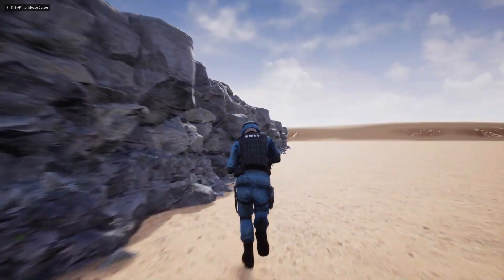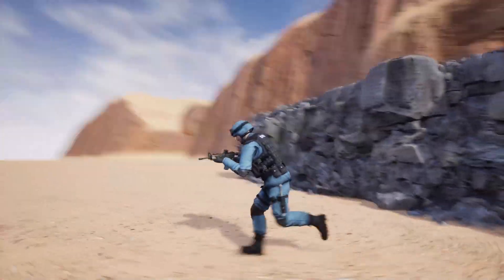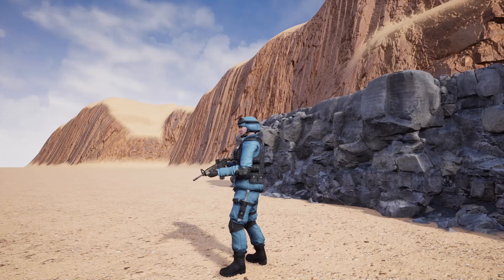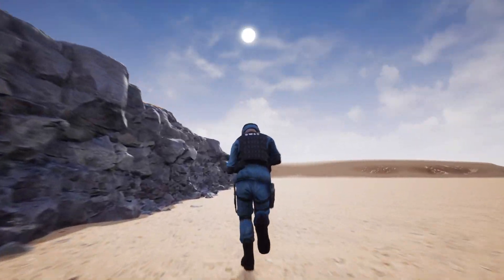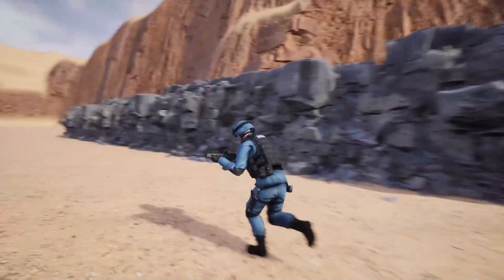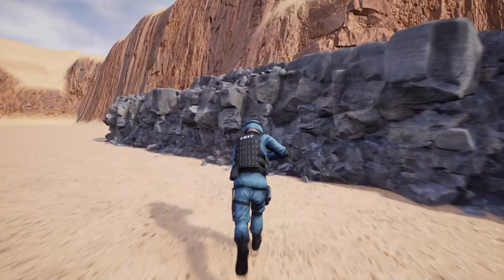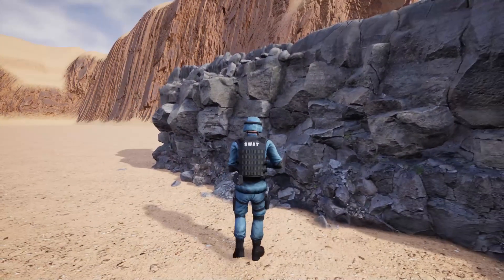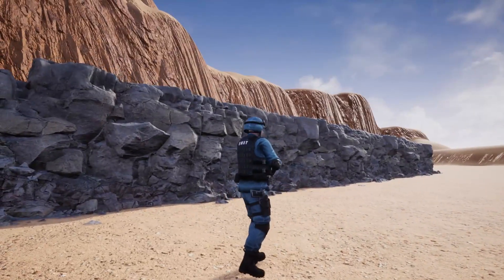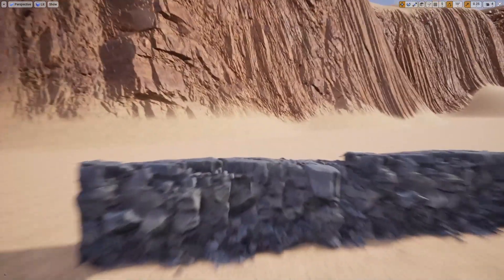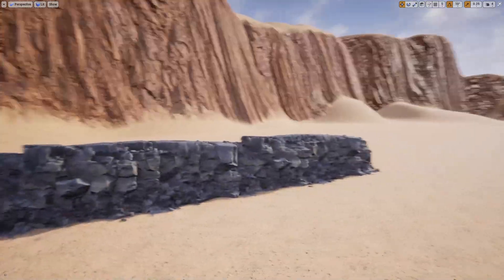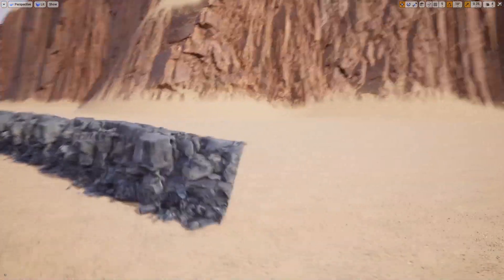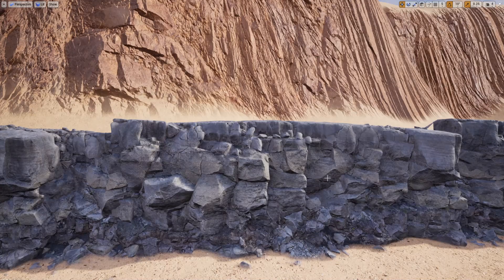But let's say we are working on an open world type of game and we have a really huge landscape. Doing it by hand like this, I don't really think it's very practical unless you have a huge team. So let's see a way to automate this process.